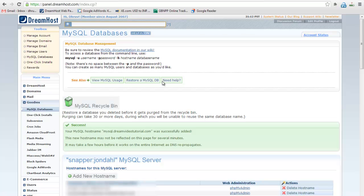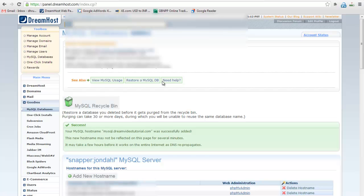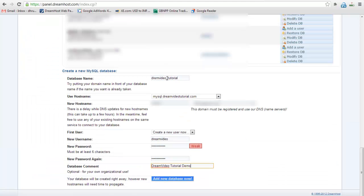Scroll down and go to create a new database section. Enter the database name. Select your hostname.